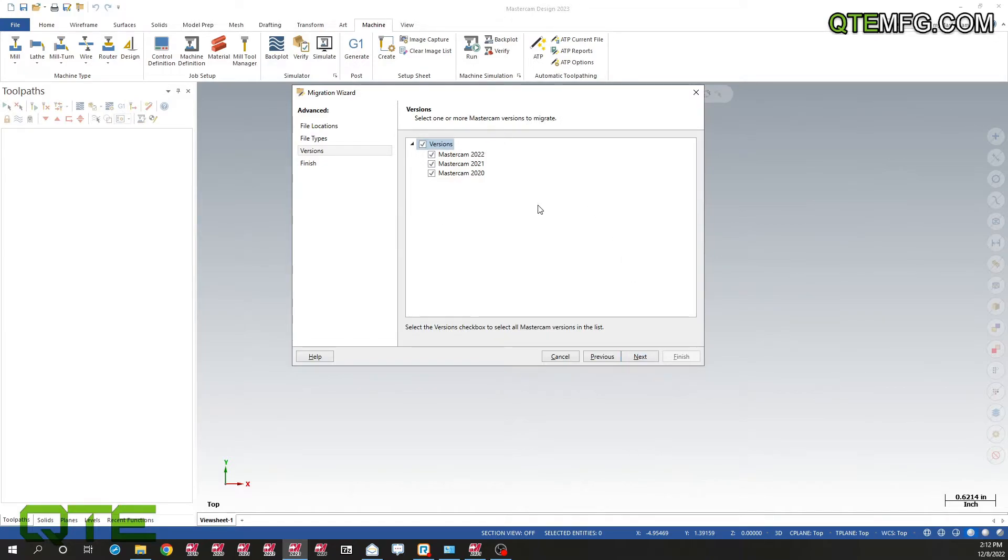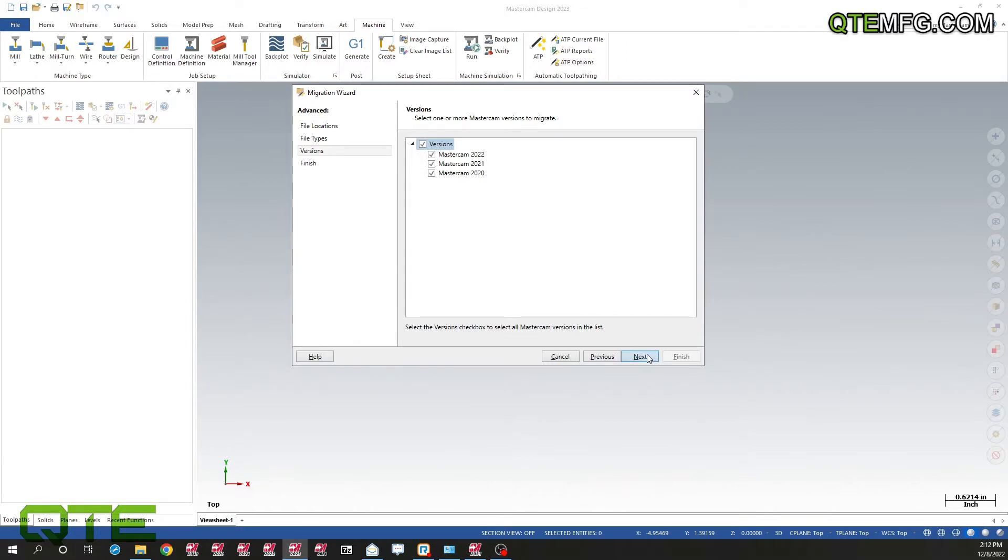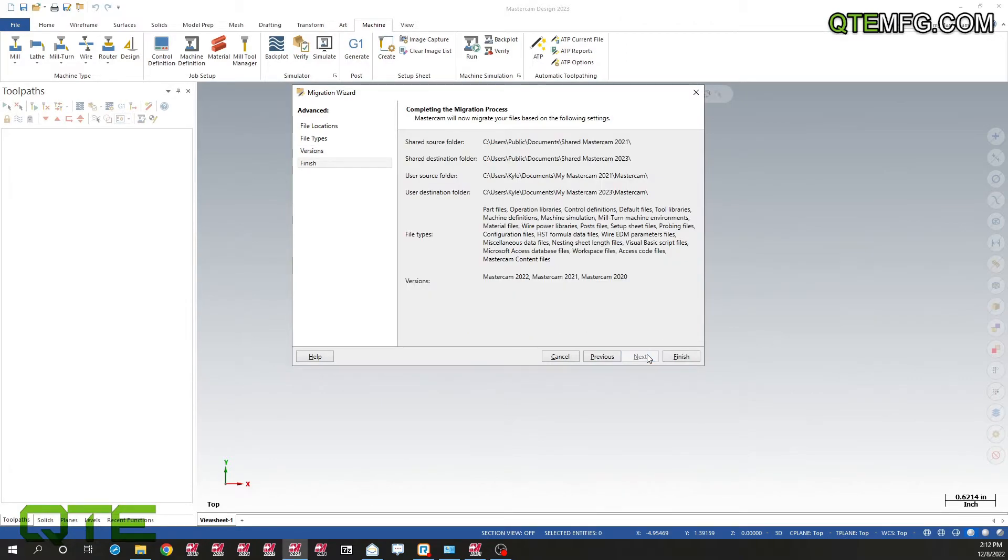These are all the different versions that it can move forward. Even if we had something from 2020 in our 2021 folder, it would still move it to the newest version for us. Hit next, then we have a summary page, and I'm going to hit finish.